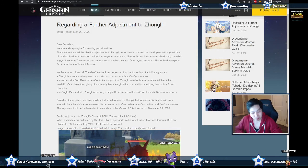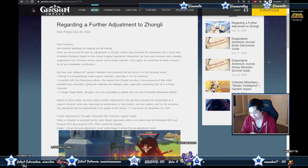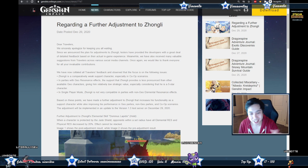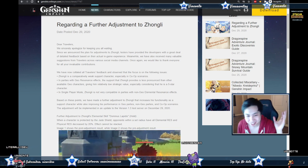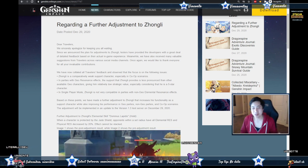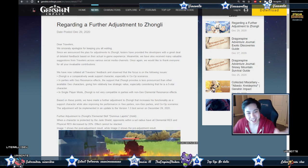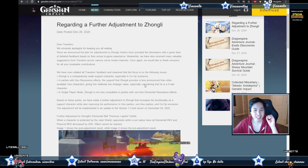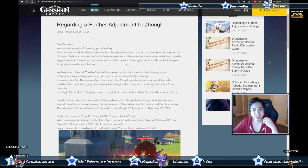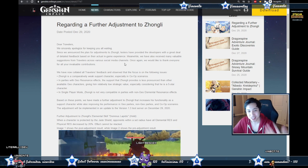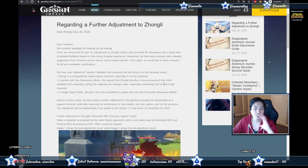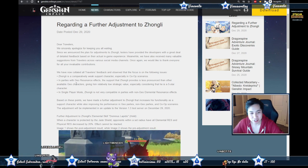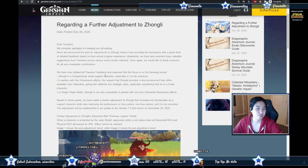Hey Bisanta here and miHoYo just dropped another article regarding Zhongli. We're apparently getting another buff. They pretty much went 'I will have order' right, and it's because based on the feedback that they got from testers and social media, they consolidated everything and made it through these three points.